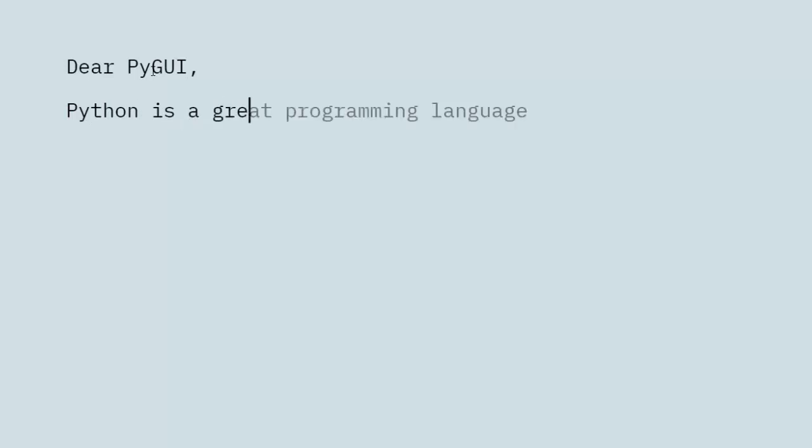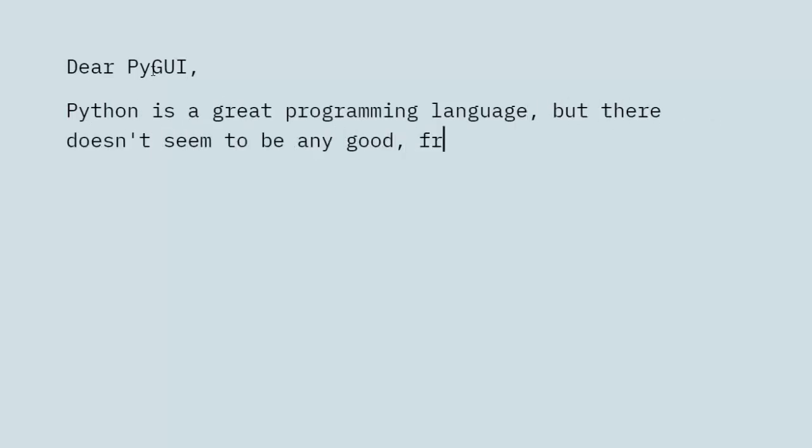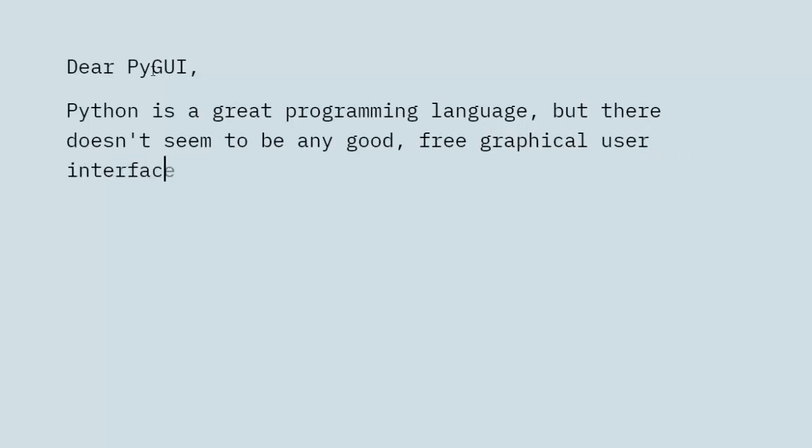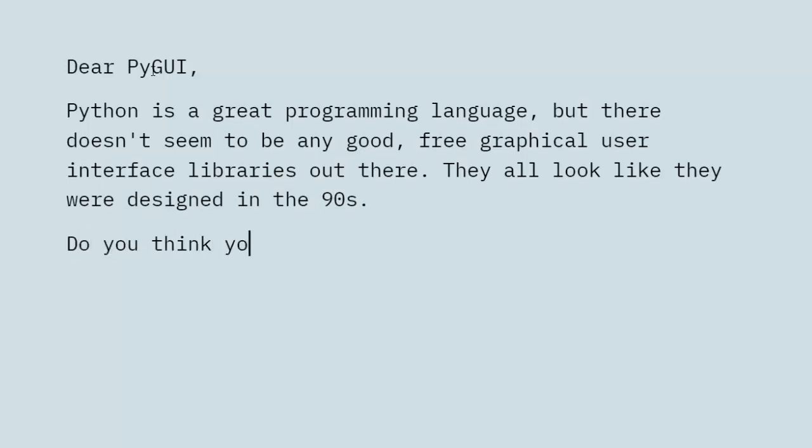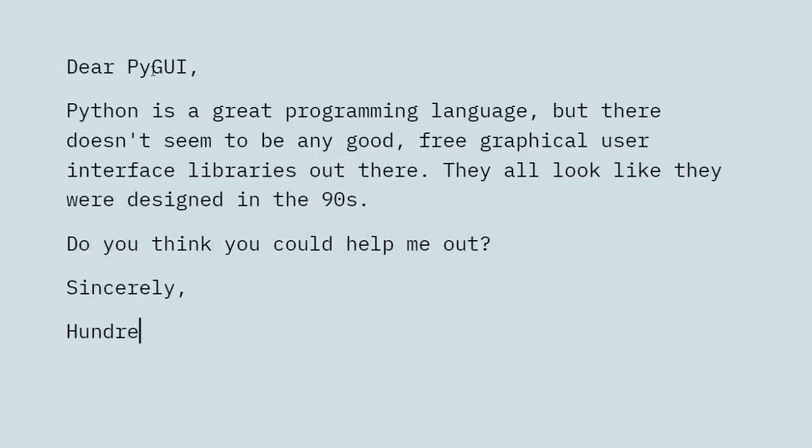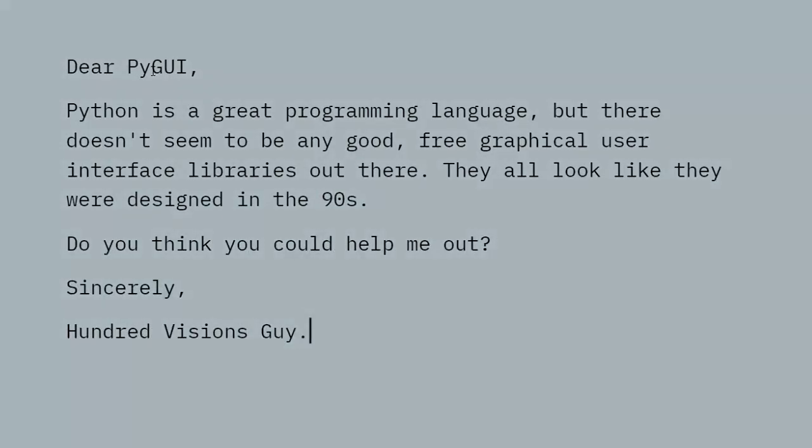Dear PyGui, Python is a great programming language, but there doesn't seem to be any good free graphical user interface libraries out there. They all look like they were designed in the 90s. Do you think you could help me out? Sincerely, 100VisionsGuy.